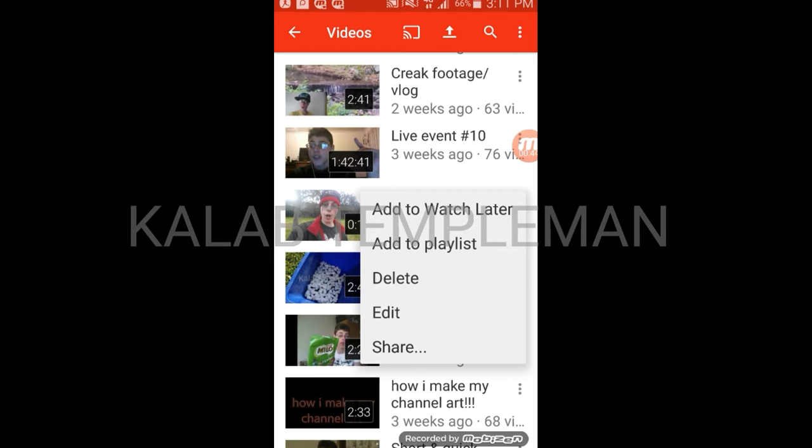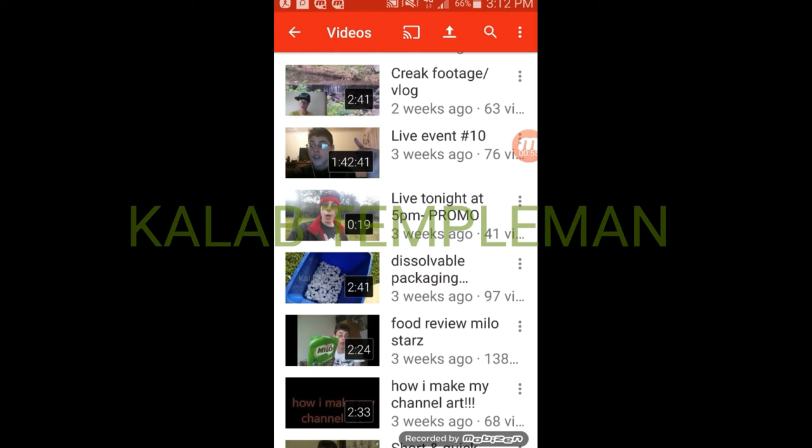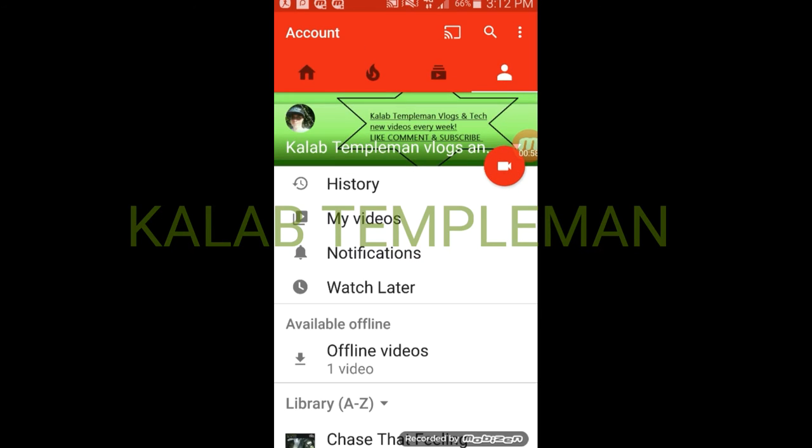Click 'add to playlist'. Now we can choose which playlist we want. For example, let's add it to the giveaways playlist for the purpose of this video.